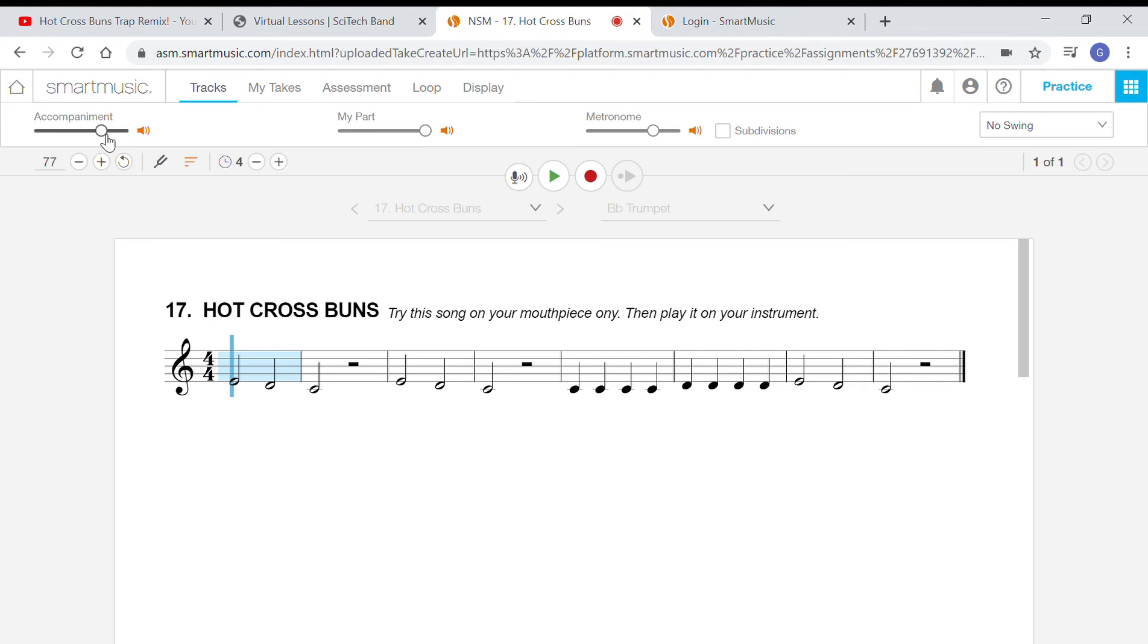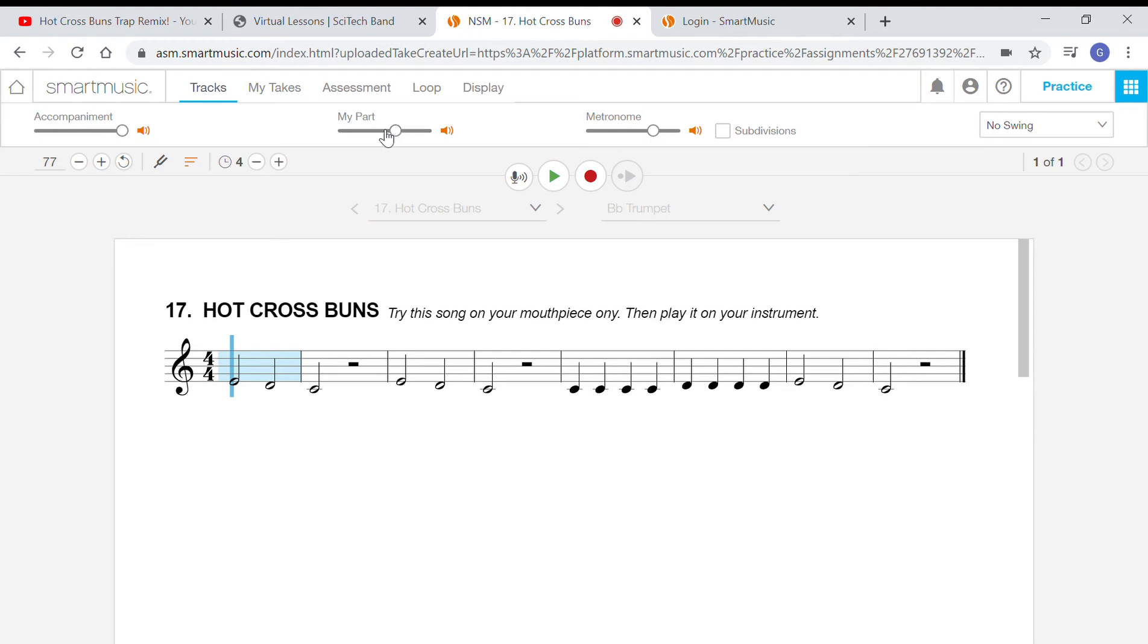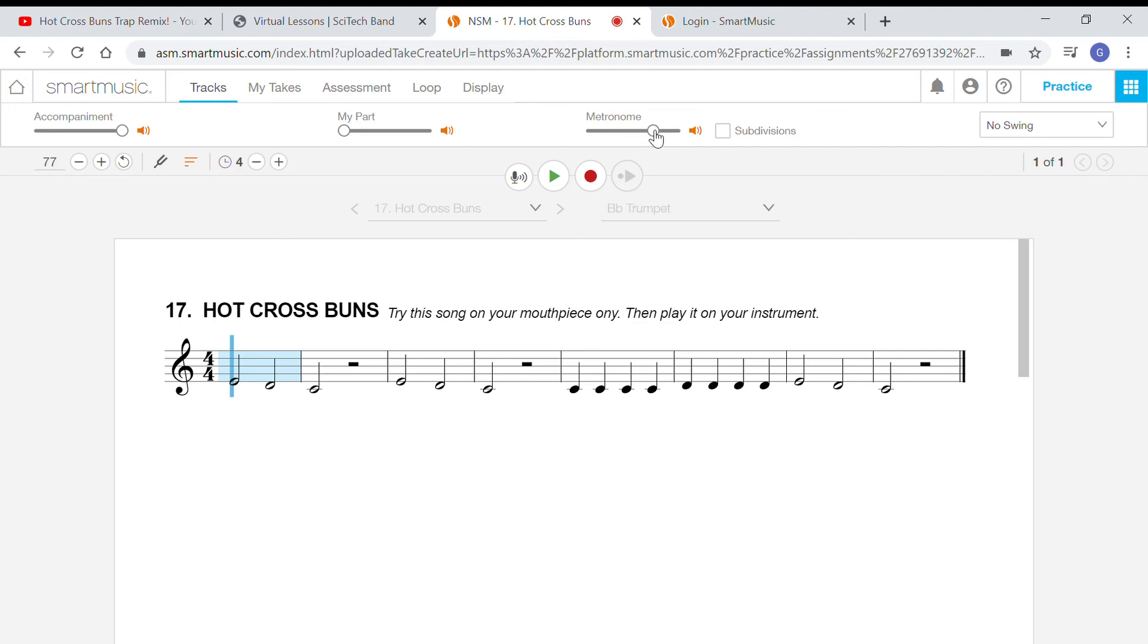Now a few things. The accompaniment is the background music, like the music playing in the background. If you want to lower that, you can go up here. If you want to lower your part playing along, you can use this up here where it says my part, lower or higher. I'm going to lower it when I play, but you can keep it up or lower it, it's up to you. The metronome is the clicking behind the music, keeping the beat, the one two three four click click click click. You can lower the metronome or raise that as desired.